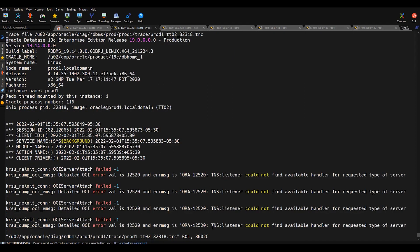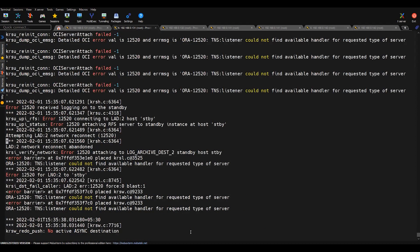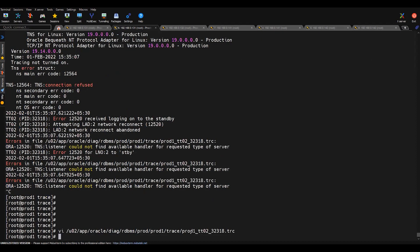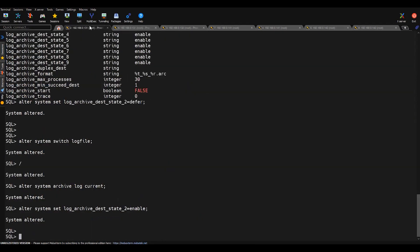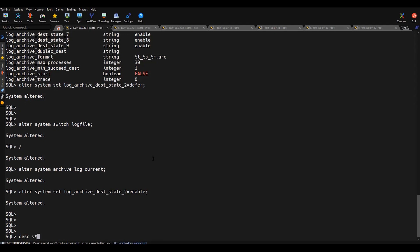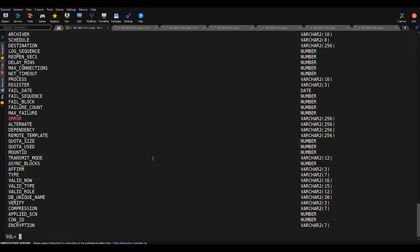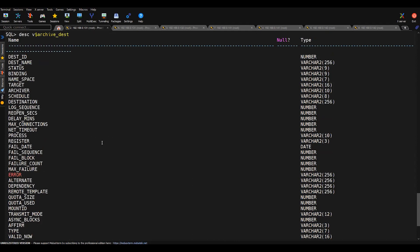If you look at this log, it says that TNS listener will not find out the handle for the request. That means there is some issue with the listener. Going to the last line of this trace file, you'll find it is not able to connect or communicate with the standby. Let's also look at this view-wise. There is one view — v$archive_dest — from which you can look for any errors. Our destination ID is set to dest_id 2.